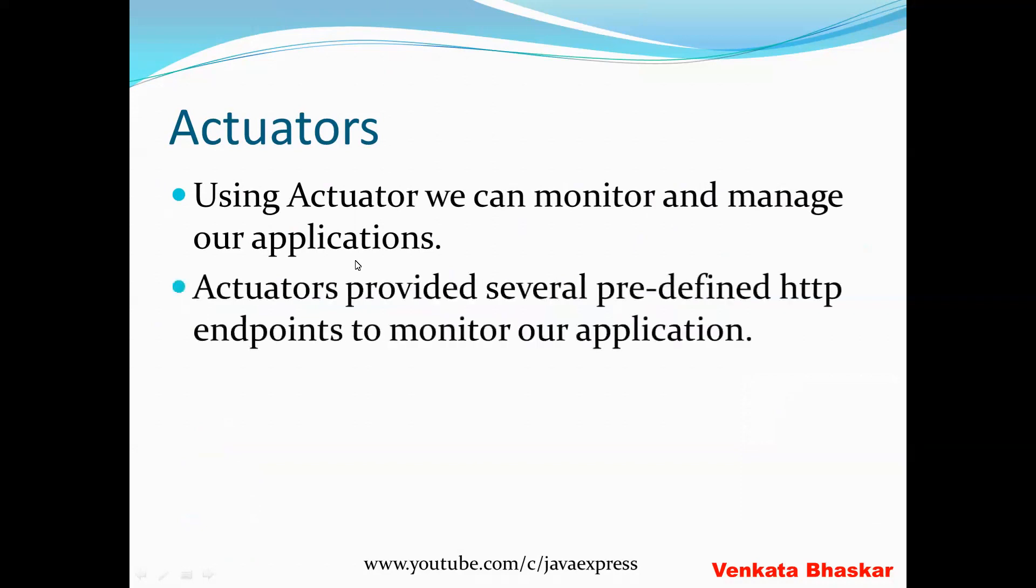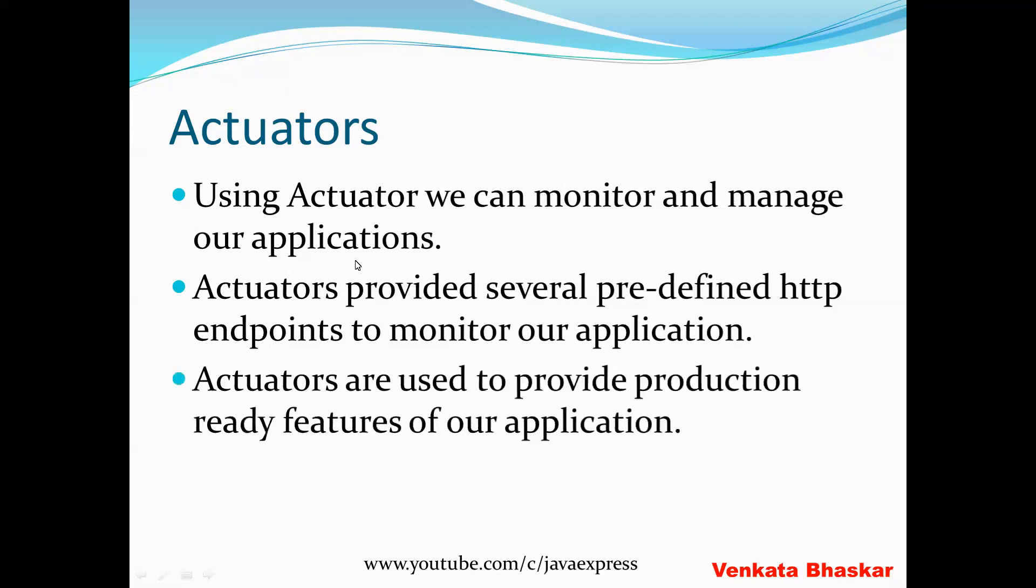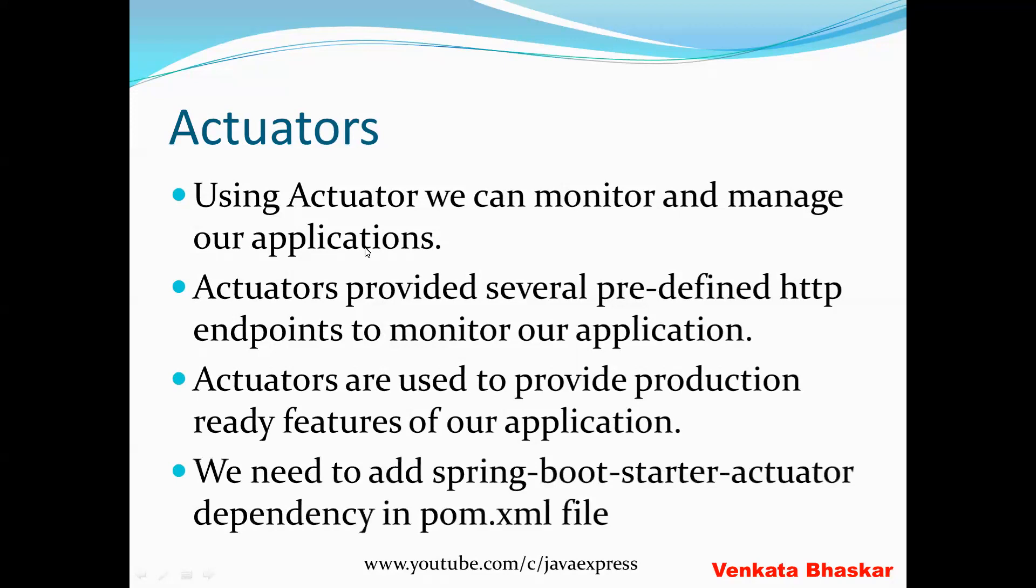Actuators provide several predefined HTTP endpoints to monitor our application. Predefined HTTP means the URLs already exist. If you access those URLs, you can track different kinds of activities. Actuators are used to provide production-ready features of our application. To implement in your project, you need to add the Spring Boot starter actuator dependency in the pom.xml file.